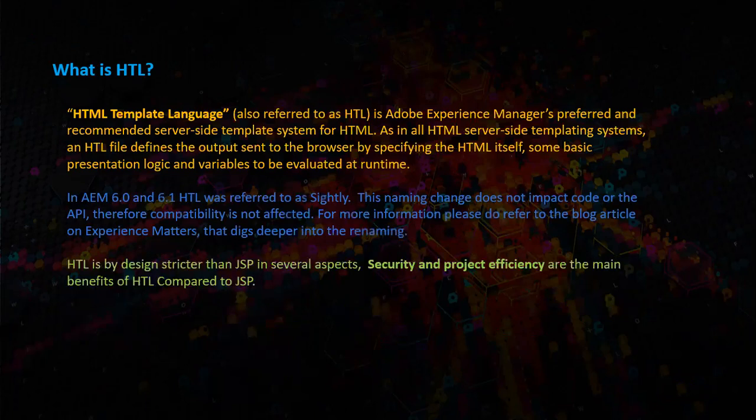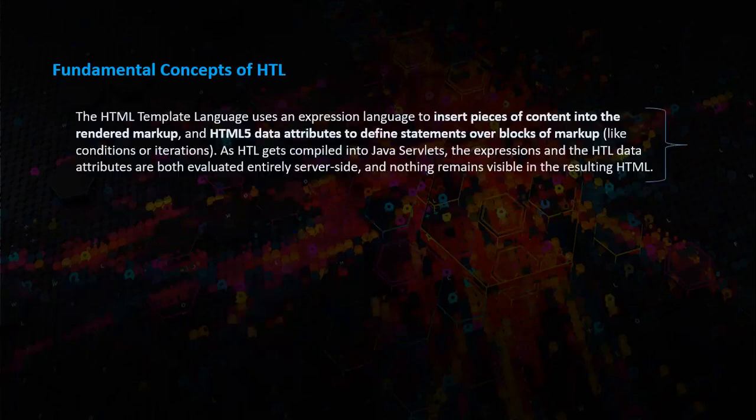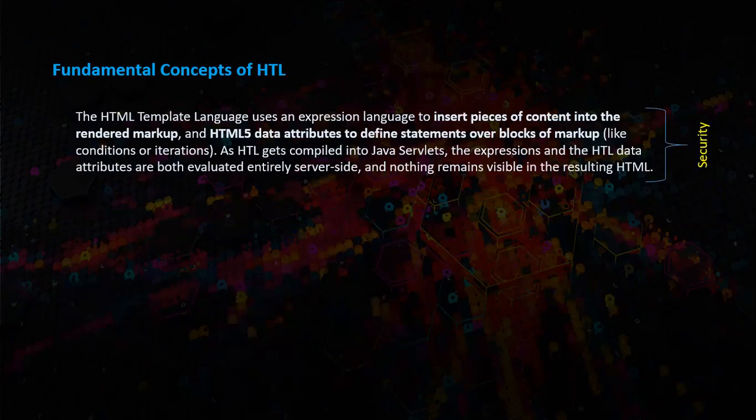HTL is by design stricter than JSP in several aspects. Security and project efficiency are the main benefits of HTL compared to JSP. Fundamental concepts of HTL: The HTML Template Language uses an expression language to insert pieces of content into the rendered markup, and HTML5 data attributes to define statements over blocks of markup like conditions or iterations. As HTL gets compiled into Java servlets, the expressions and the HTL data attributes are both evaluated entirely server-side, and nothing remains visible in the resulting HTML.